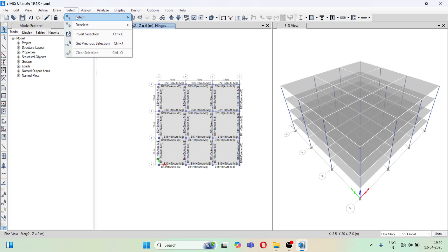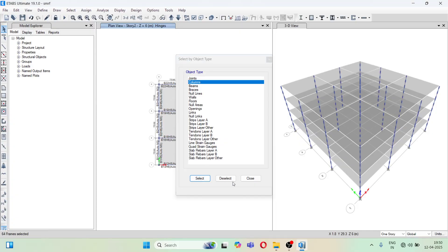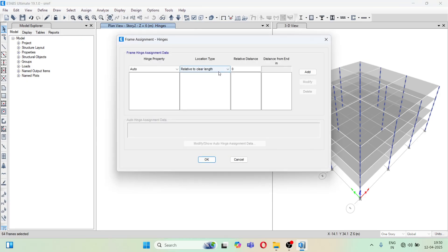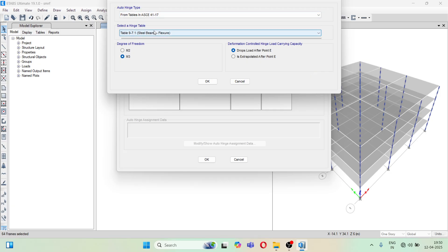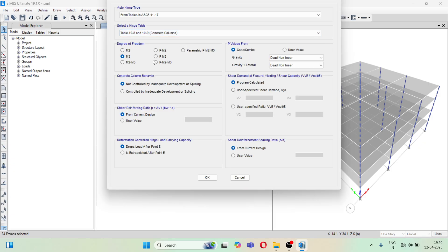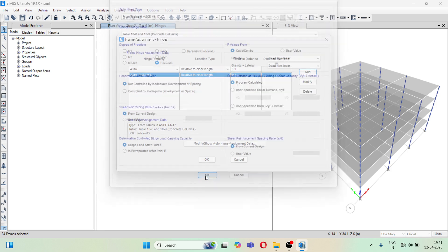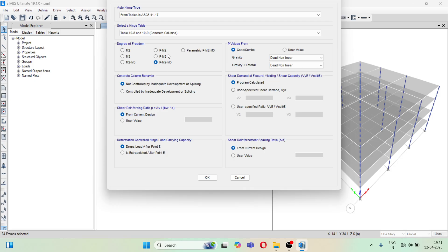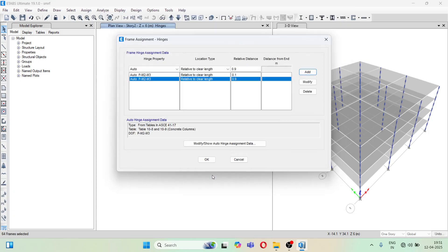Now go to select all the columns — object type columns, select. Now go again to Assign, Frame Hinges. Again set it to 0.1. Here you have to select concrete columns. Make sure you select the degree of freedom P-M2-M3. Keep the other options the same — gravity dead load nonlinear and gravity plus lateral dead nonlinear. Then do the same for 0.9.